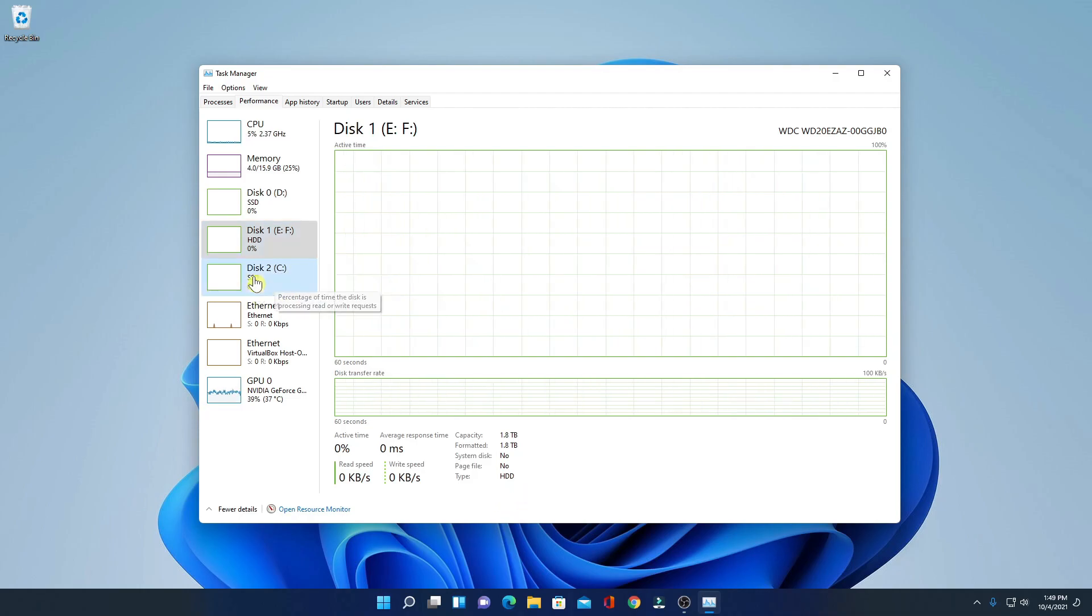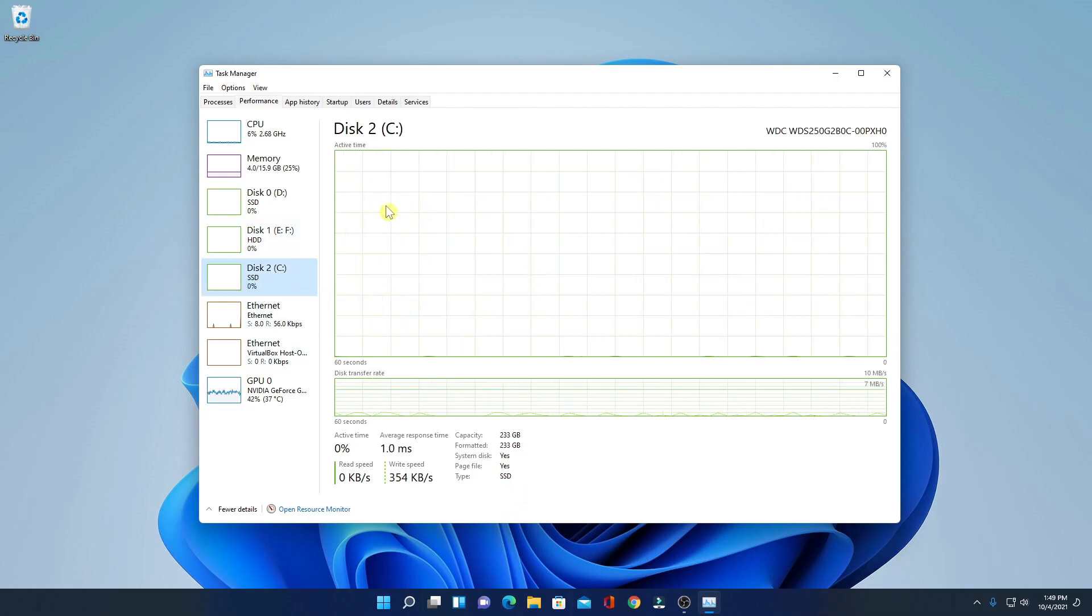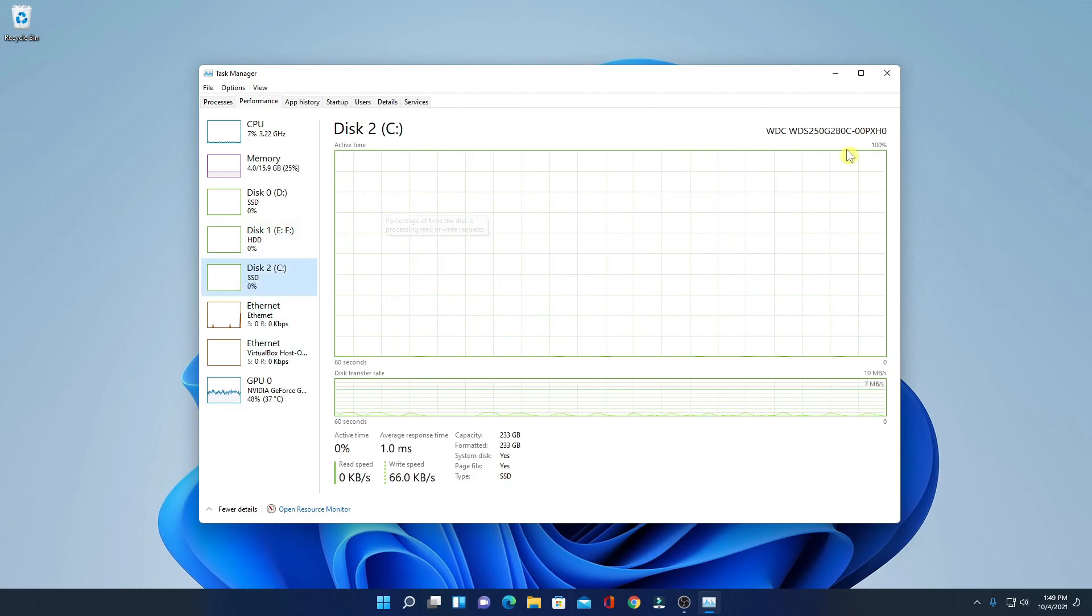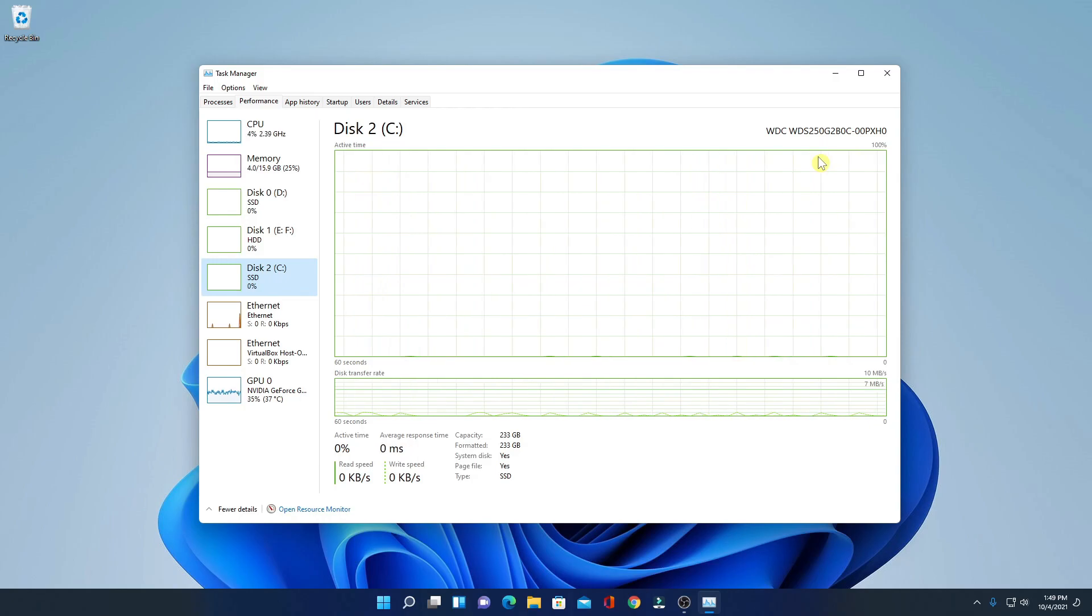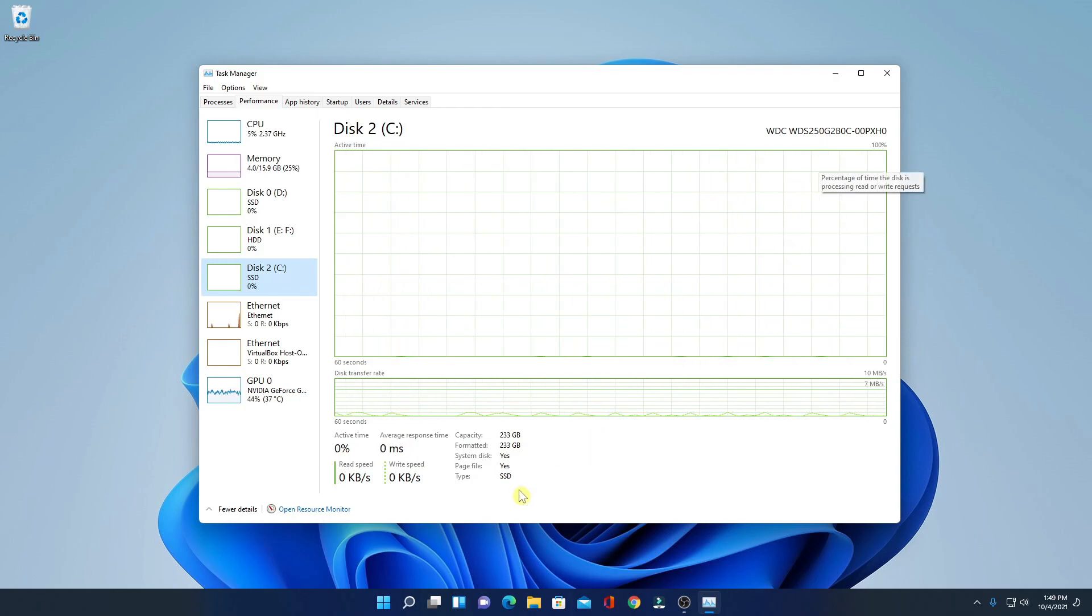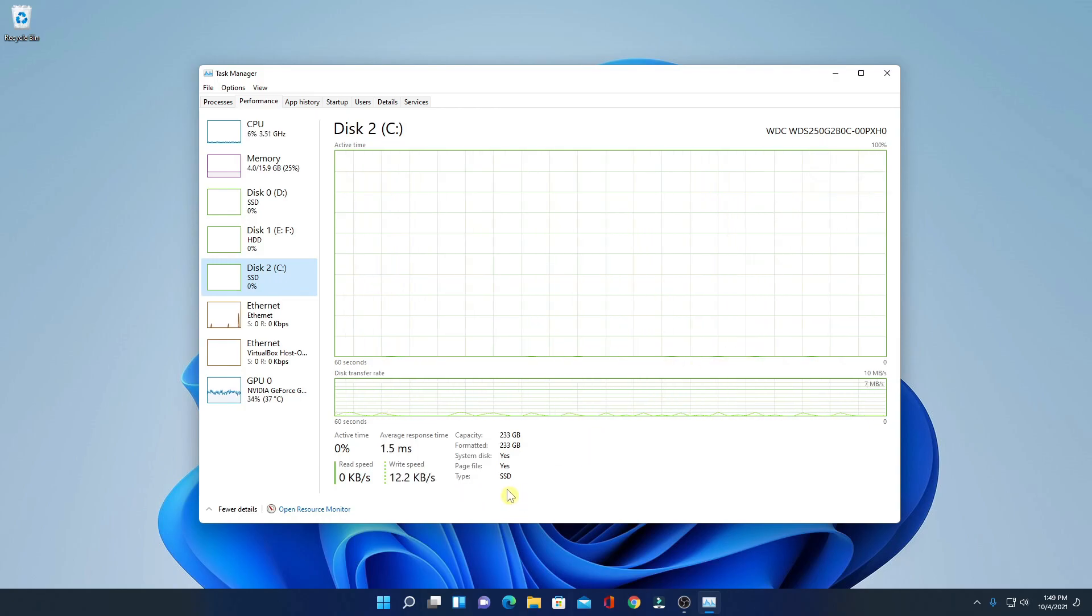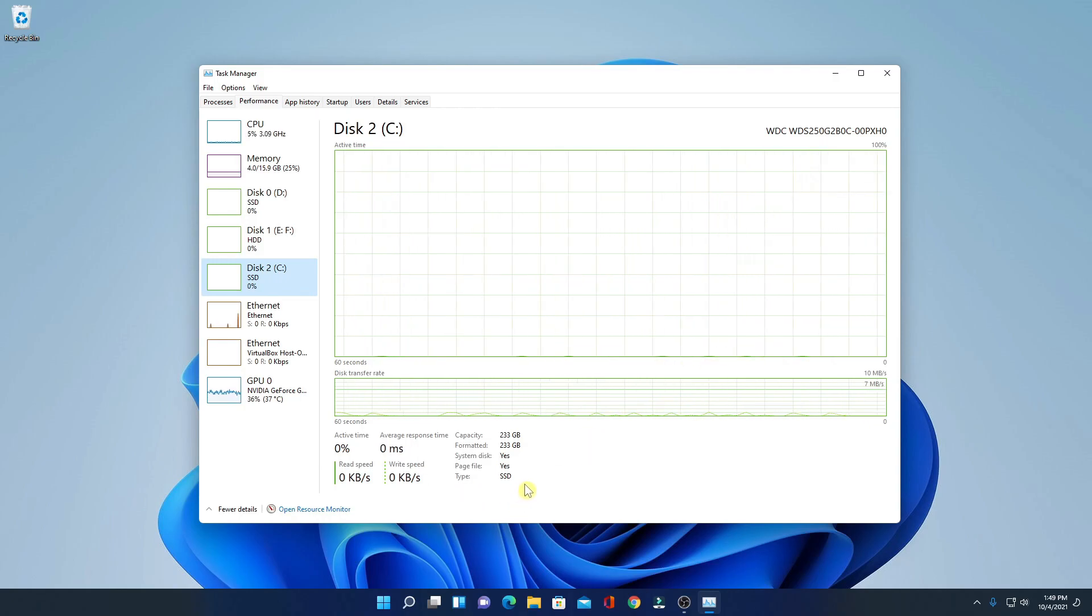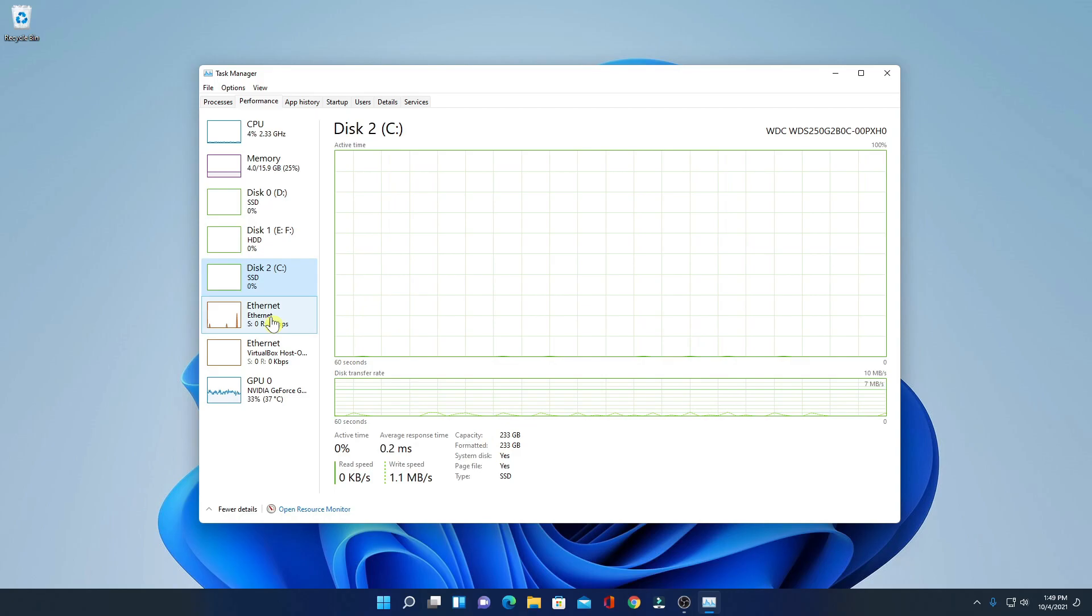Similarly, on disk 2, here you will find all the information regarding disk 2 and the type. That is SSD and here I have the capacity.